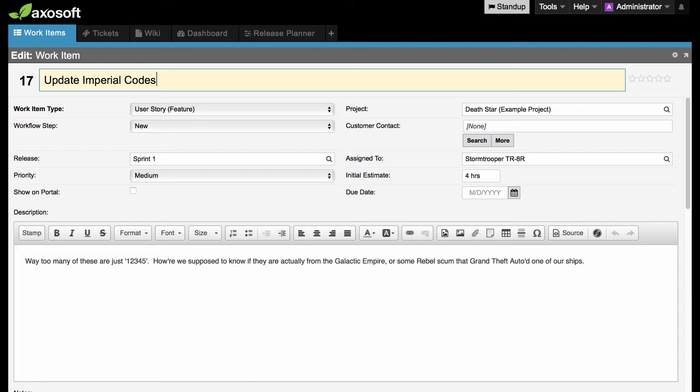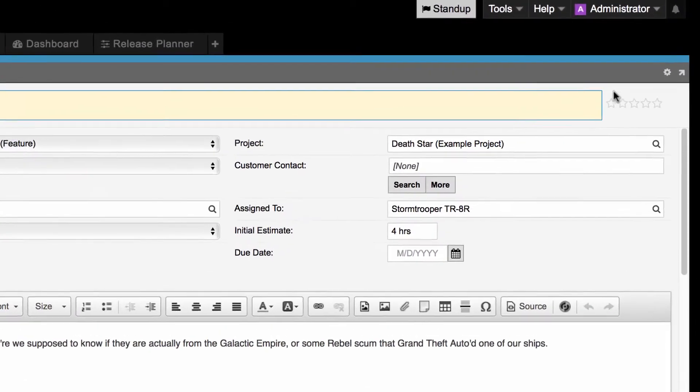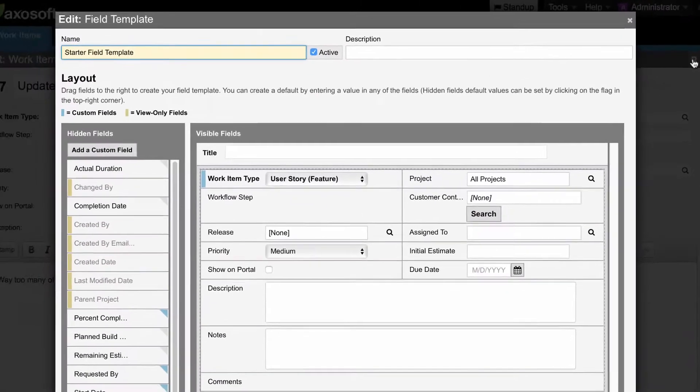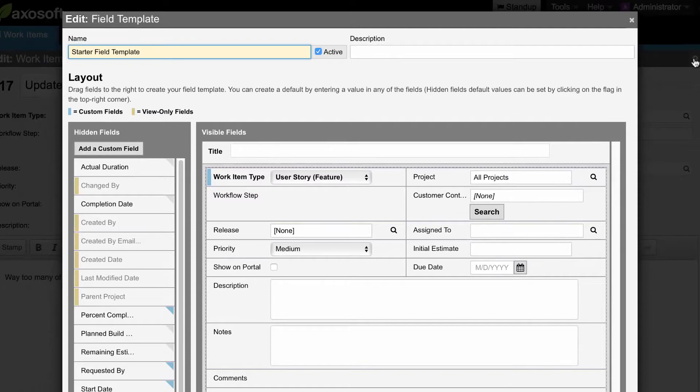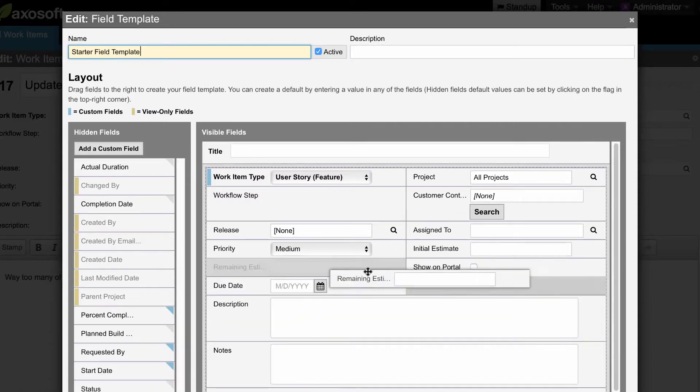To customize this template, click on the gear in the upper right corner. Here you will see the hidden fields on the left that you can drag and drop to the template on the right.